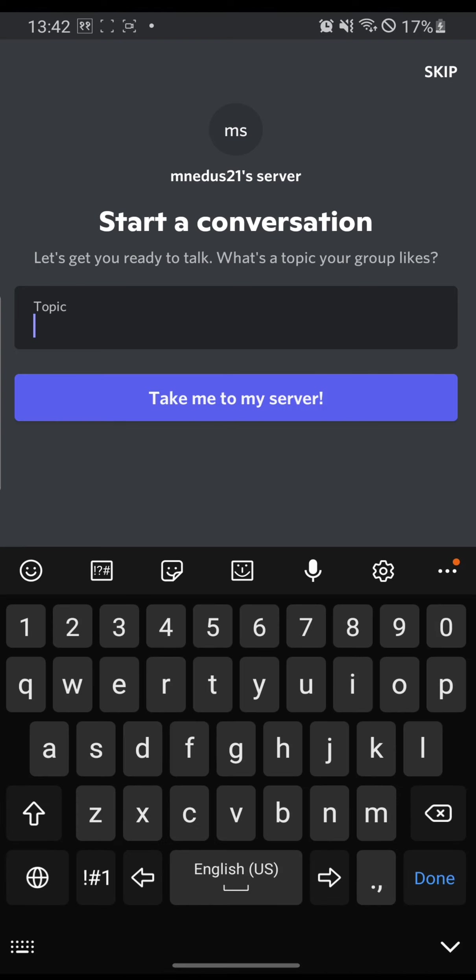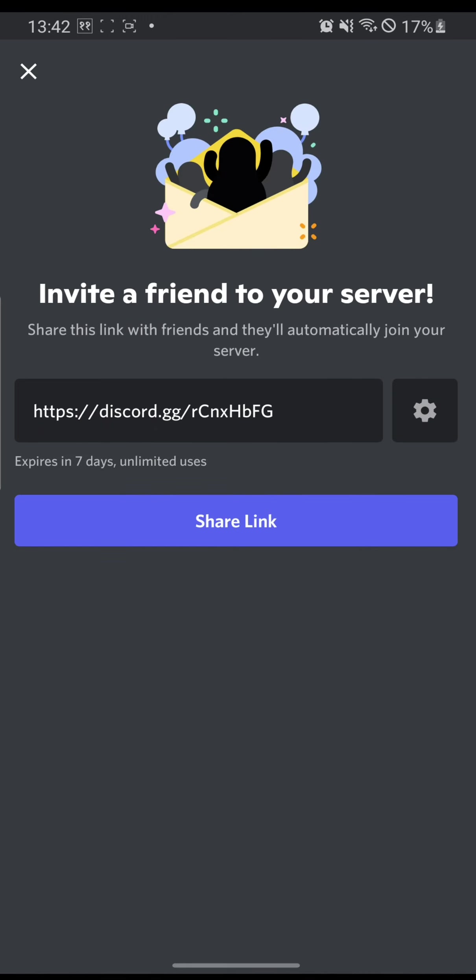Let's set the topic. My topic shall be family. And take me to my server. Okay, the pop-up has just appeared for sharing the link.